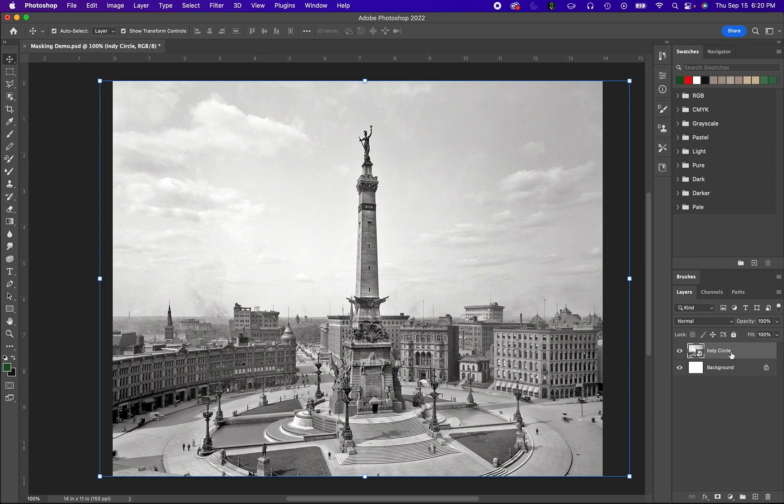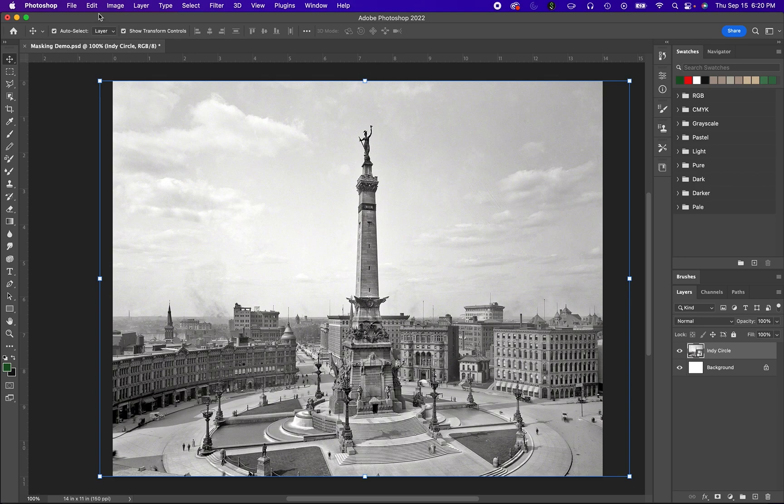As you can see over here on the Layers section, we have something called Indy Circle. That's the name of the photo I just imported, and as you can see, when I imported it with the Place Embedded feature, it created it as its own layer.